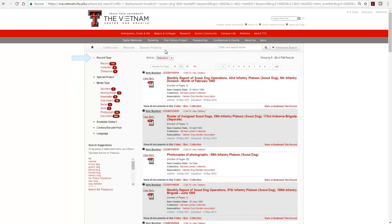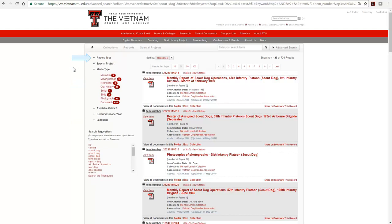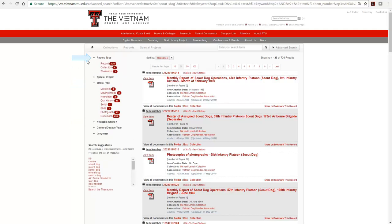Click on the minus sign beside the filter heading to close the set. Click on the plus sign to expand the set and view options.